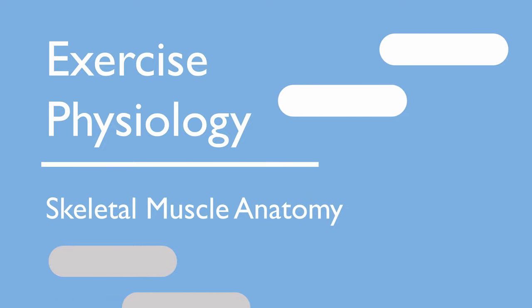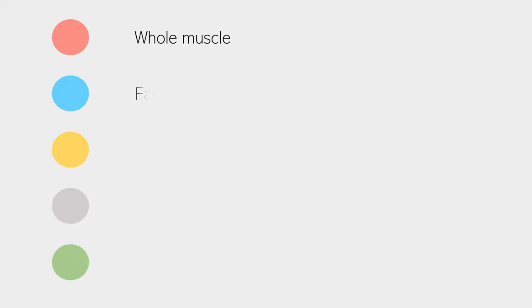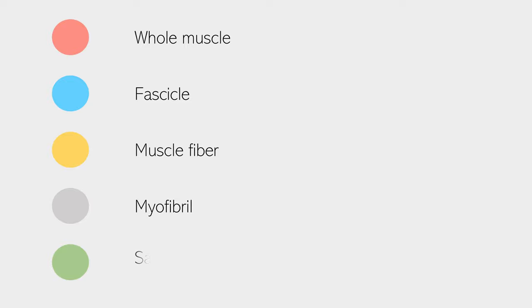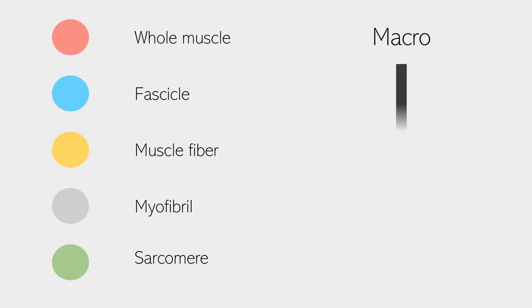You can split the skeletal muscle into five parts, starting with the largest structure, the whole muscle, down to its most basic unit, the sarcomere. If we were to view this on a scale, the whole muscle would be considered a macro, or large scale structure, and we would work our way down to the microstructures, which are extremely small, much smaller than the head of a pin. So let's begin on the macro level and work our way down these five levels.